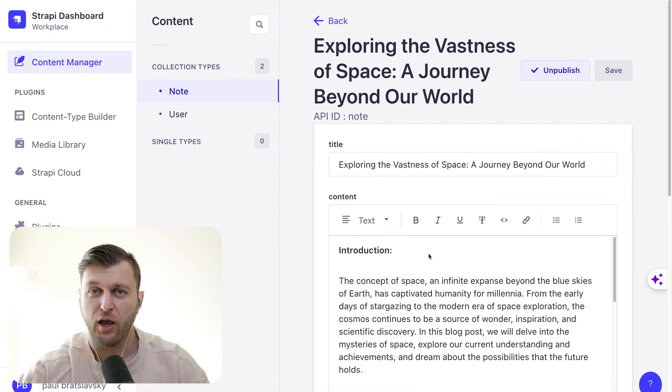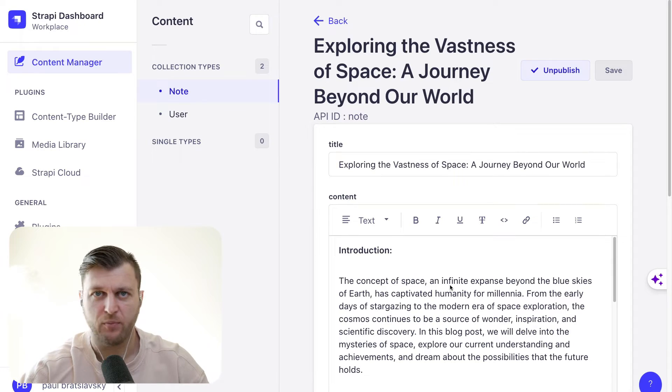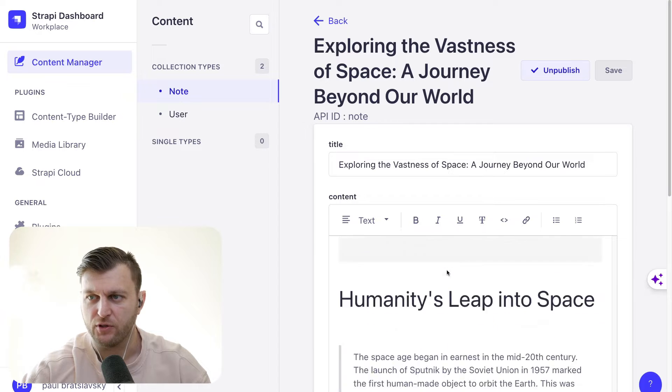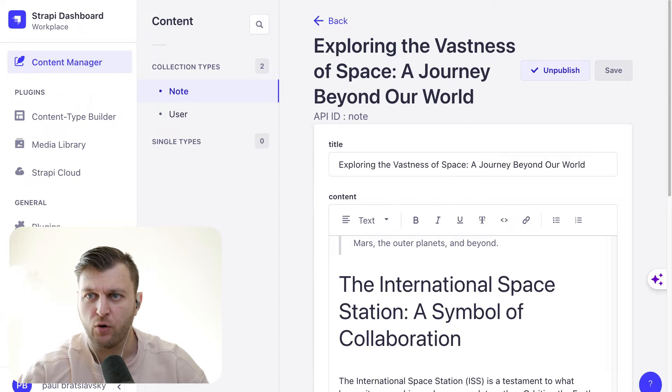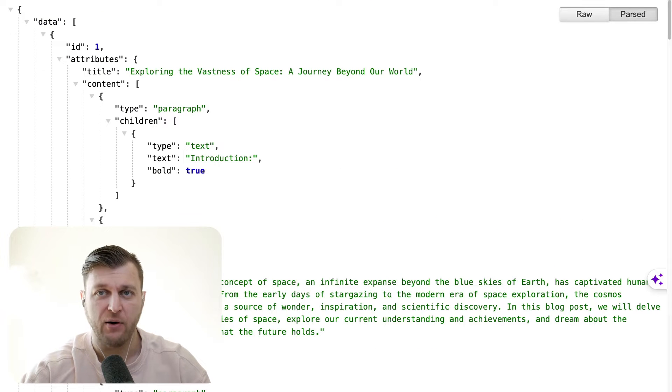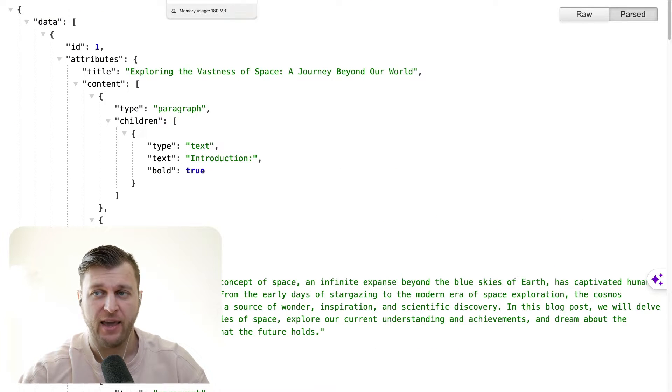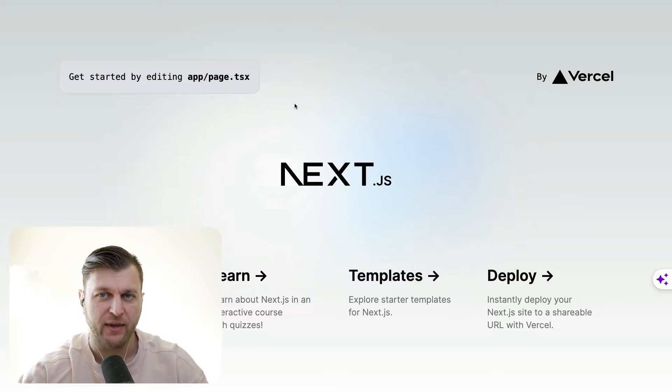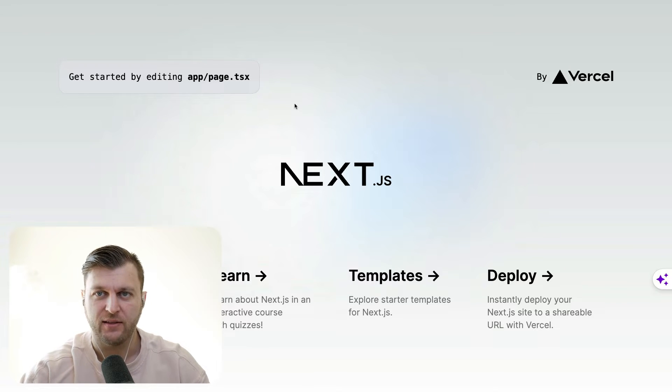And for this, we're going to use Next.js as an example. So let's get started. I already have my Strapi project installed with this new block editor that I'm using here. We are already returning the data. And now I just set up a brand new Next.js project using npx create next app at latest.